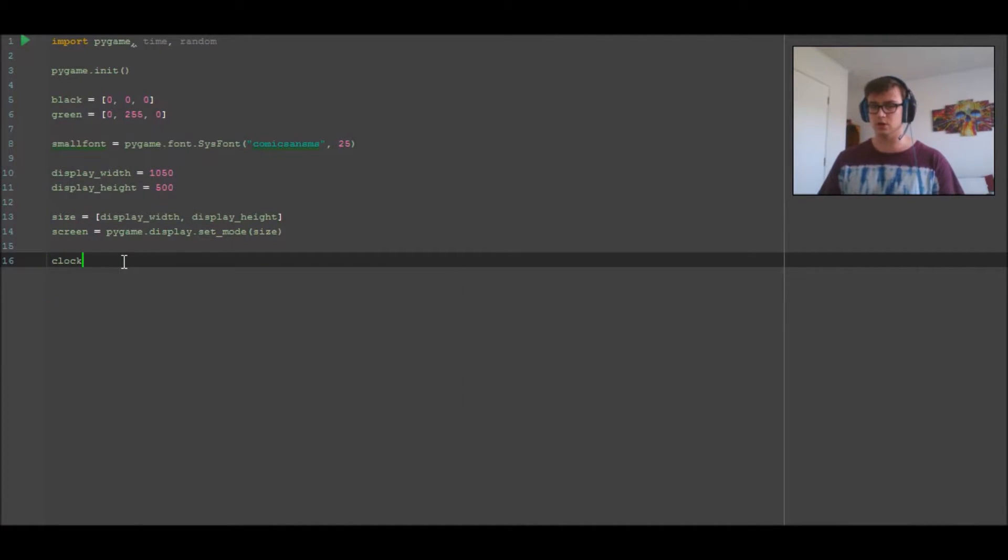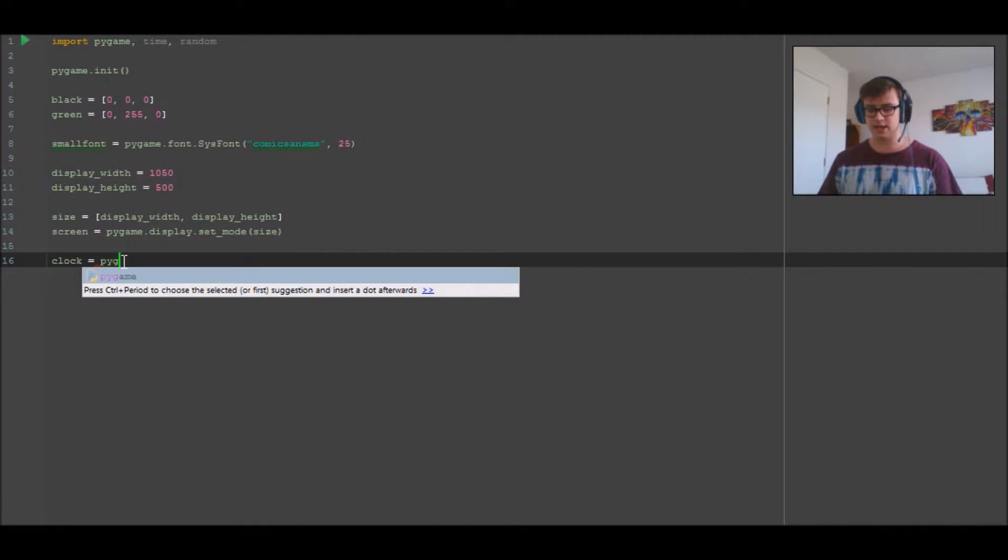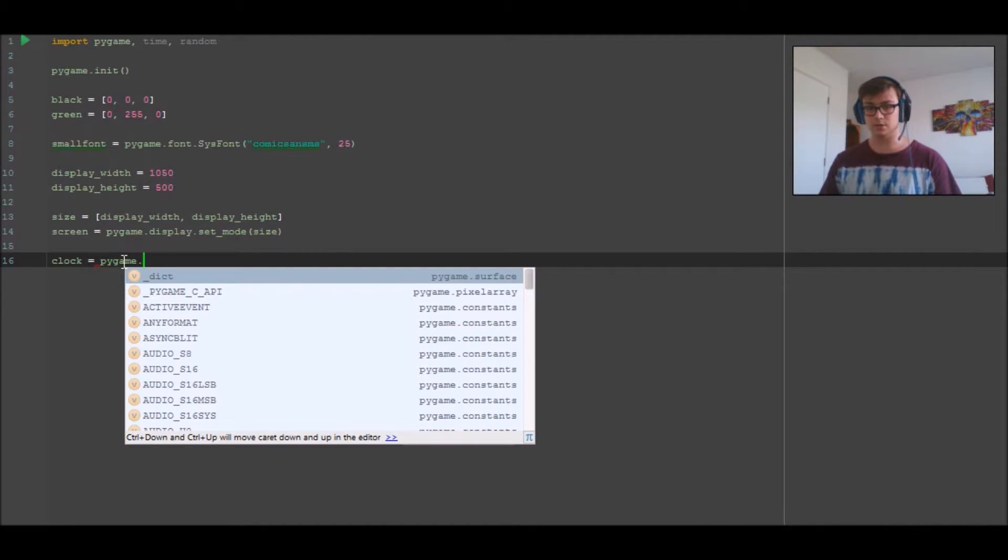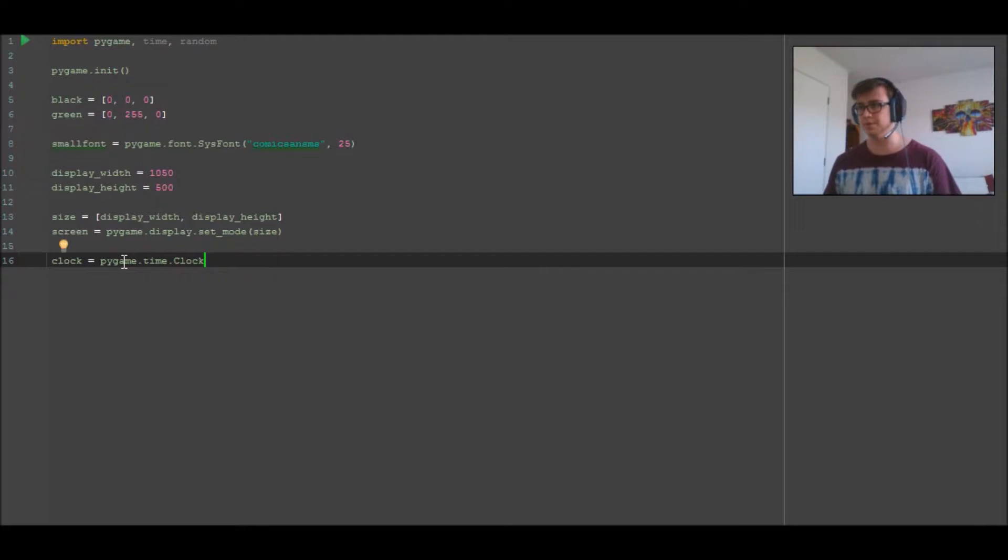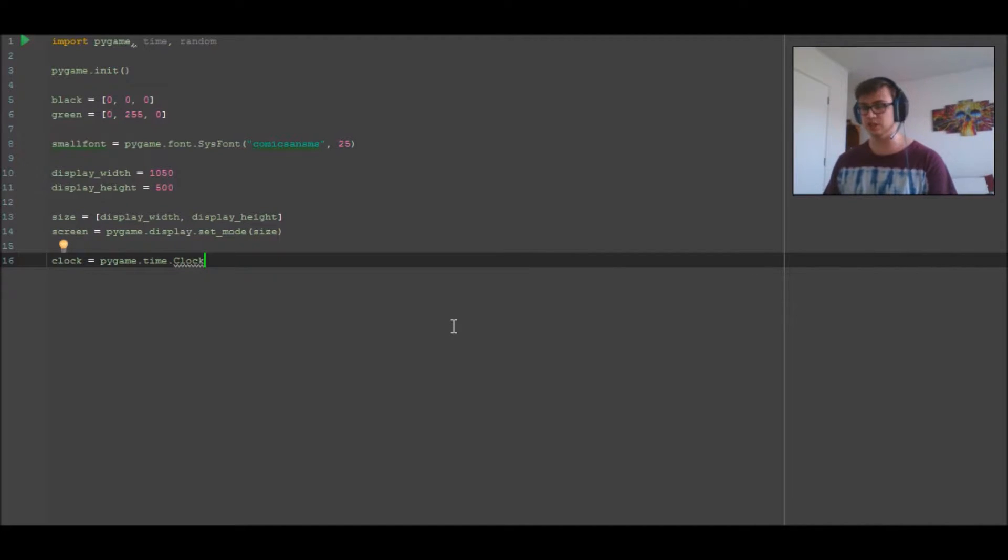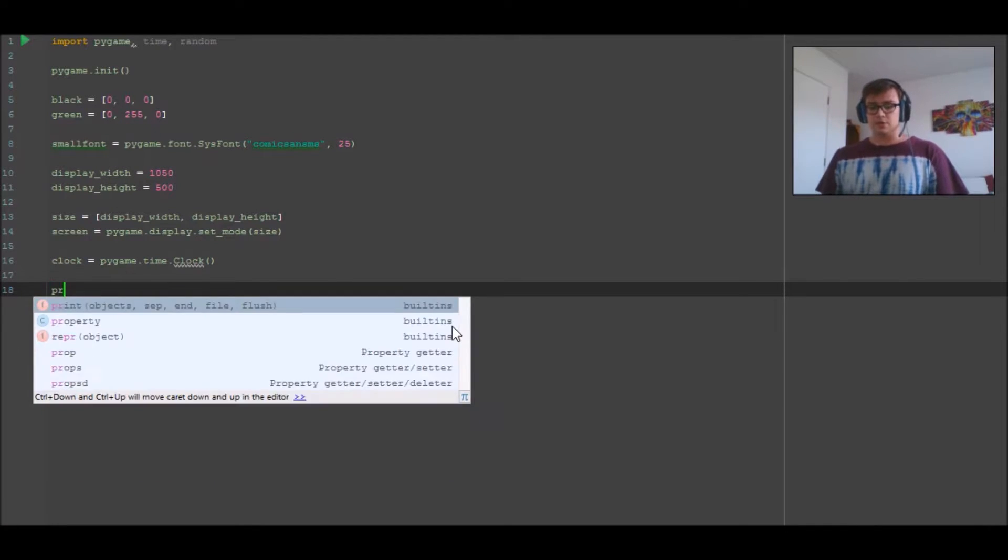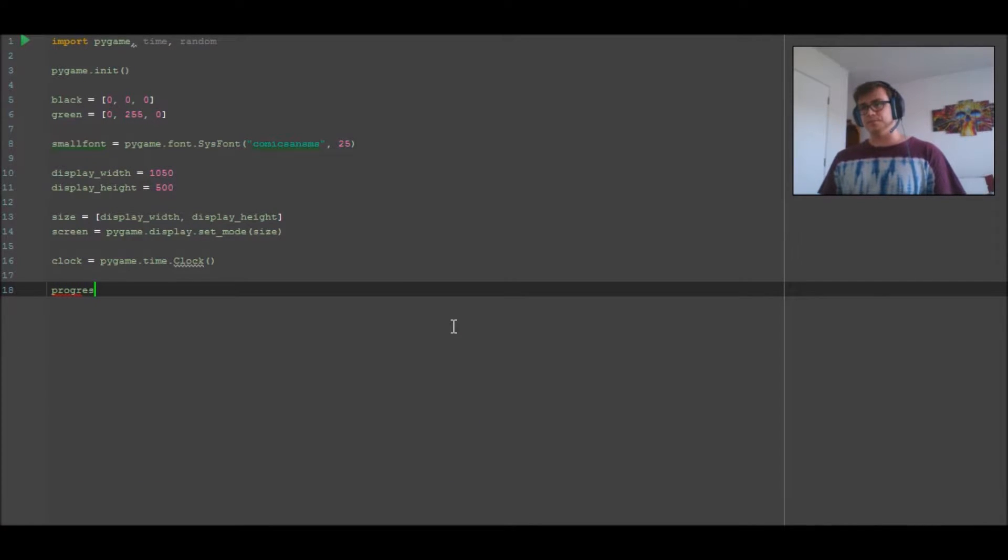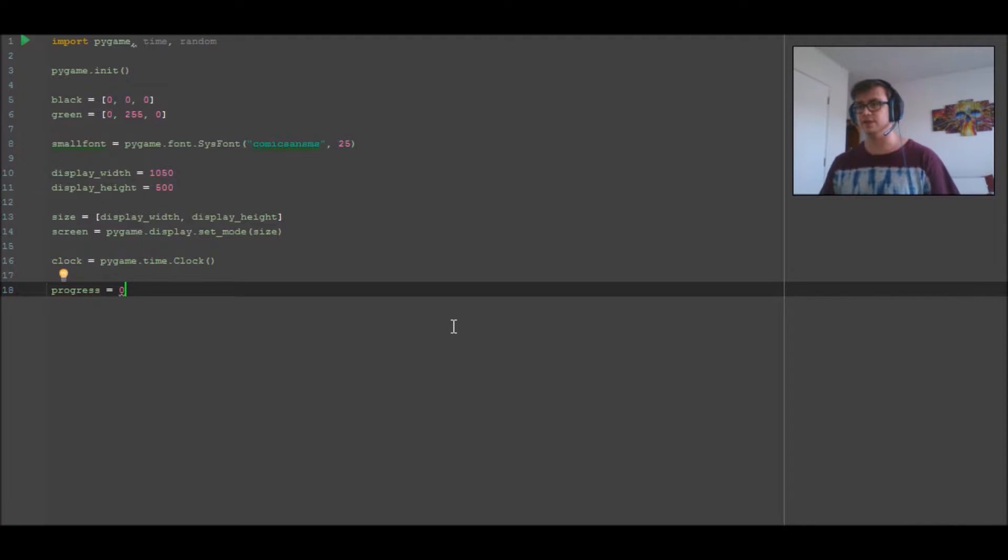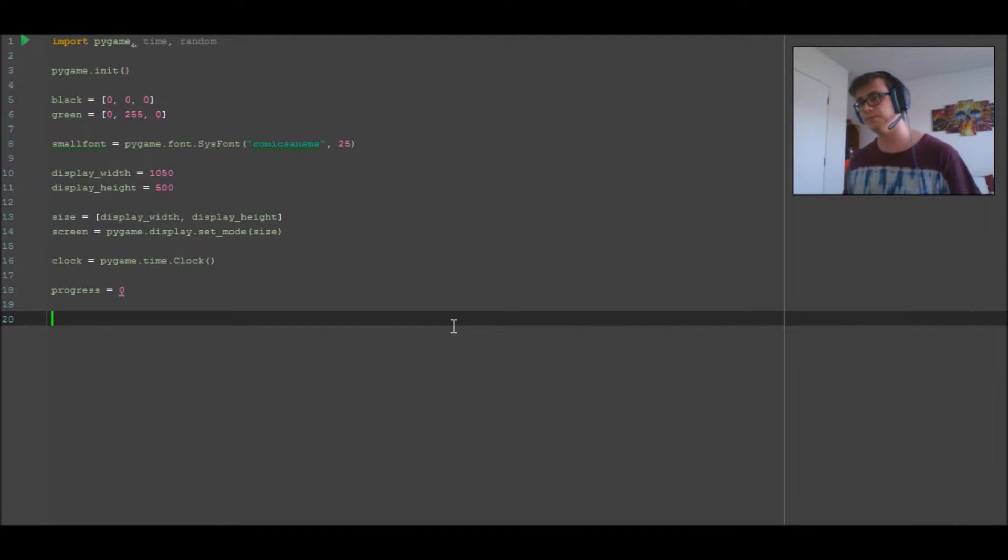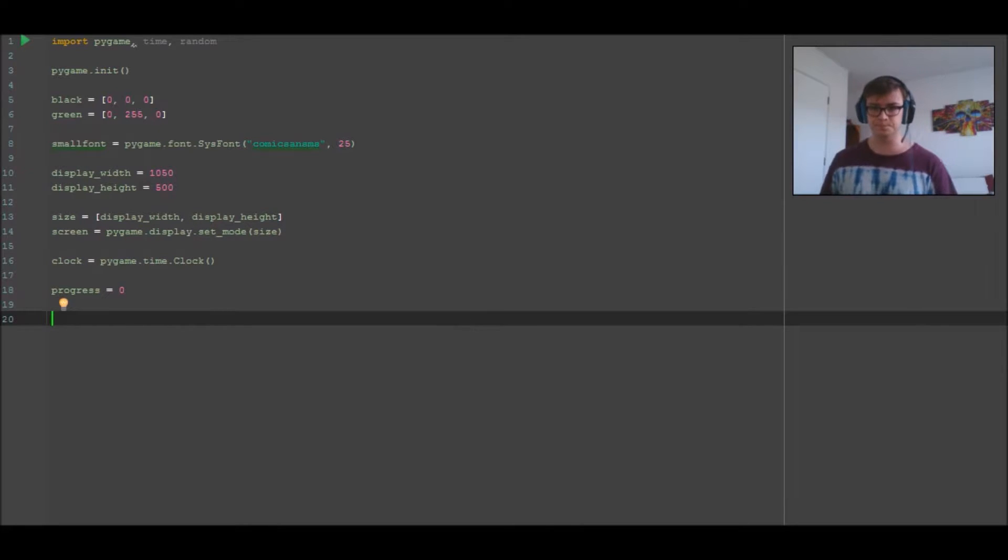Using that we're going to apply it to the screen. So screen equals pygame.display.set_mode and we're going to make that set to size. Now we have to set the clock, so clock equals pygame.time.Clock with a capital C on Clock inside the function. And we're also going to define progress as zero - that's our variable for how much the bar has completed.